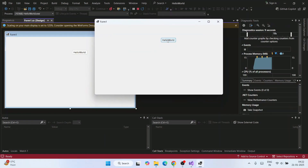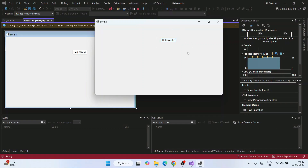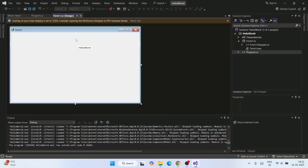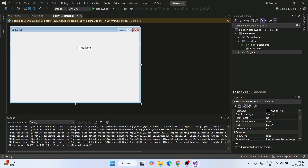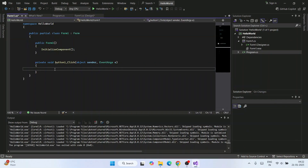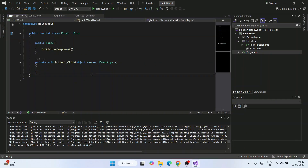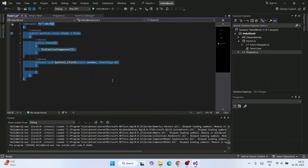The Form1 application has launched. This is the app we created — it just has a button with no functionality yet, so clicking it won't do anything. To add functionality, double-click on the button and you can write your event handler code there.